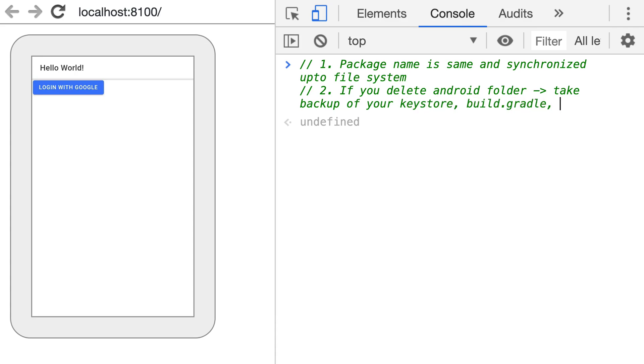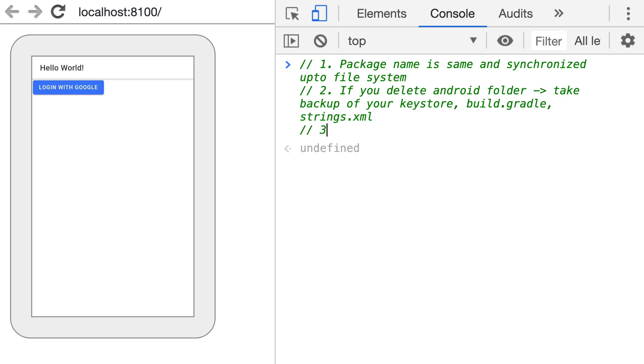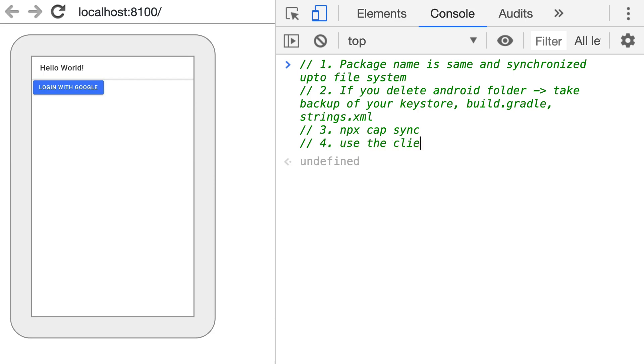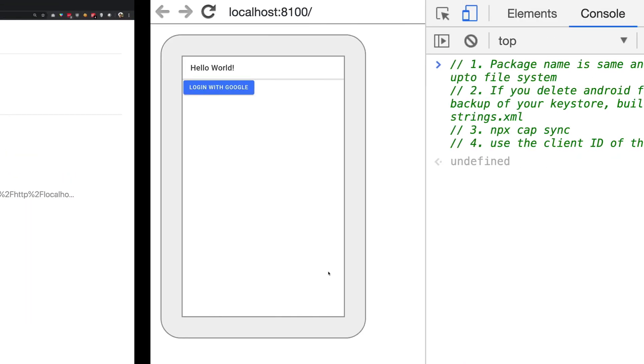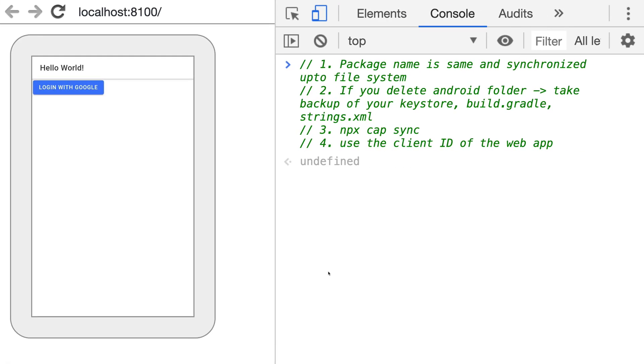If you delete the Android folder, just make sure to take backup of your keystore, your build.gradle file configuration which we did in the last video, strings.xml, and finally don't forget to npx cap sync. And use the client ID of the web app.